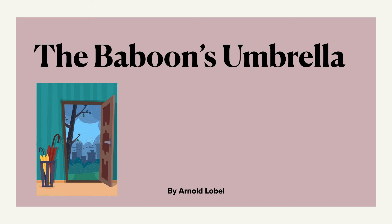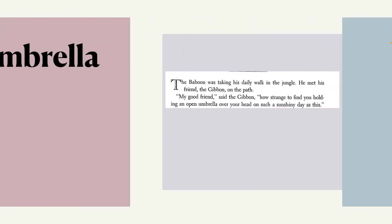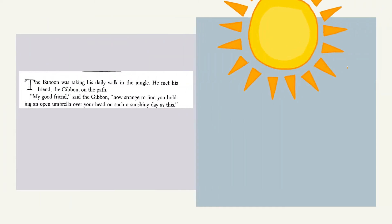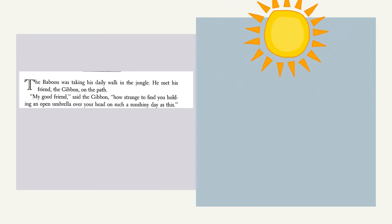The Baboon's Umbrella by Arnold Lowell. The baboon was taking his daily walk in the jungle. He met his friend the gibbon on the path.